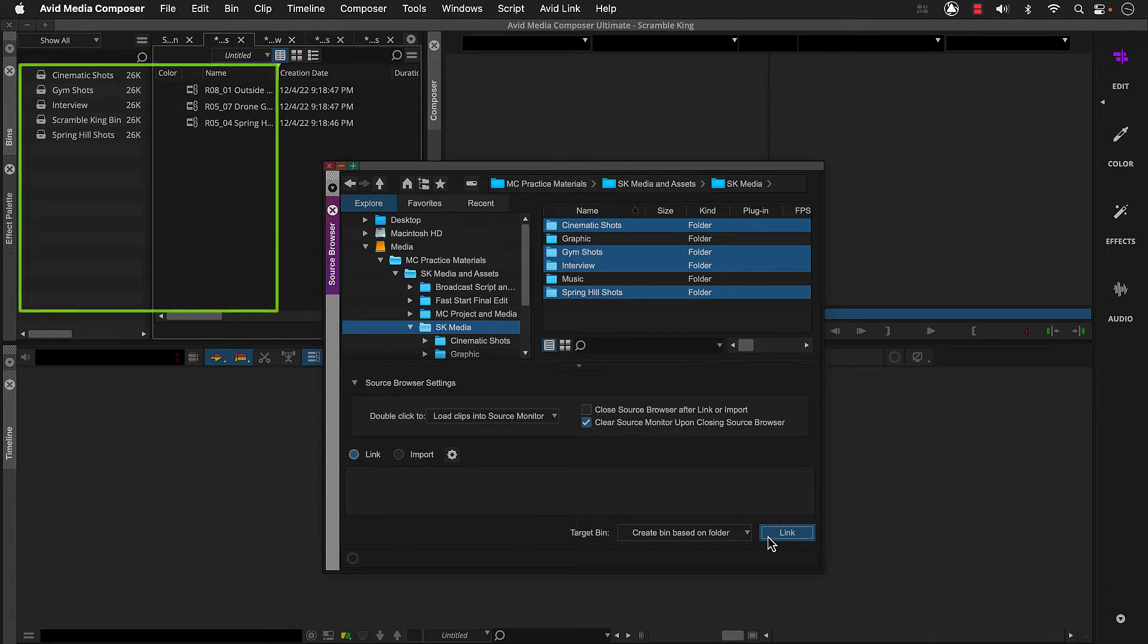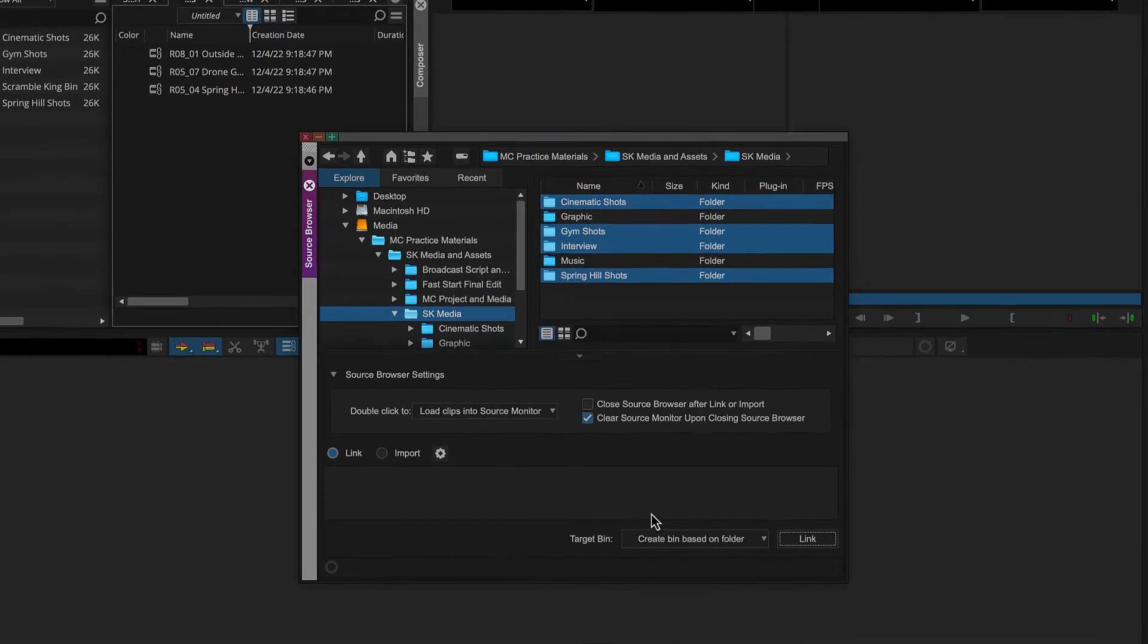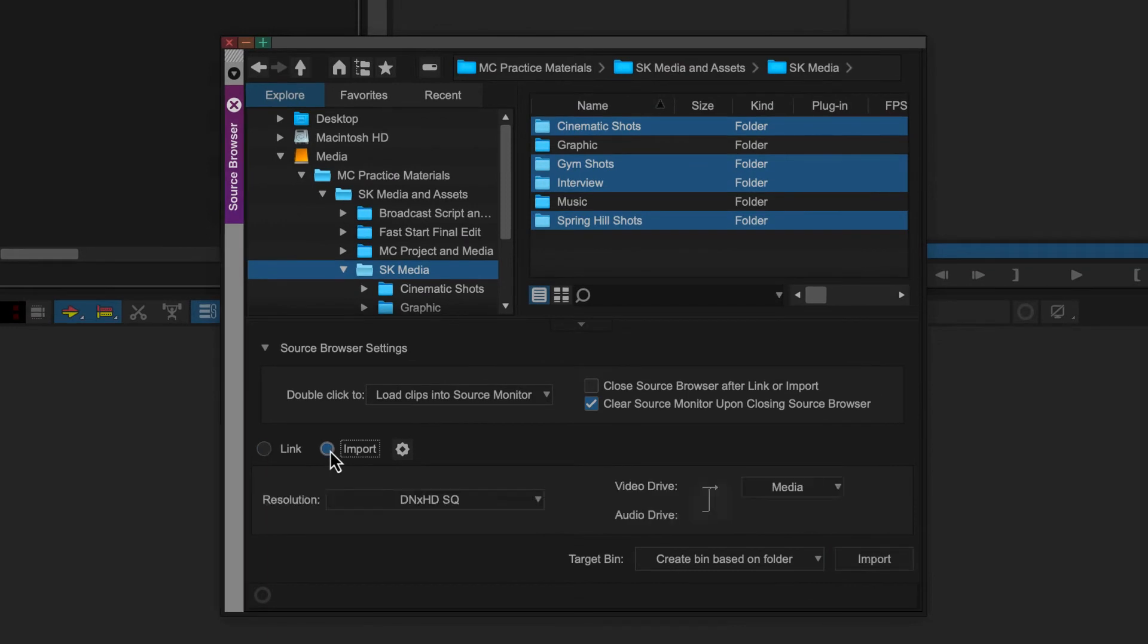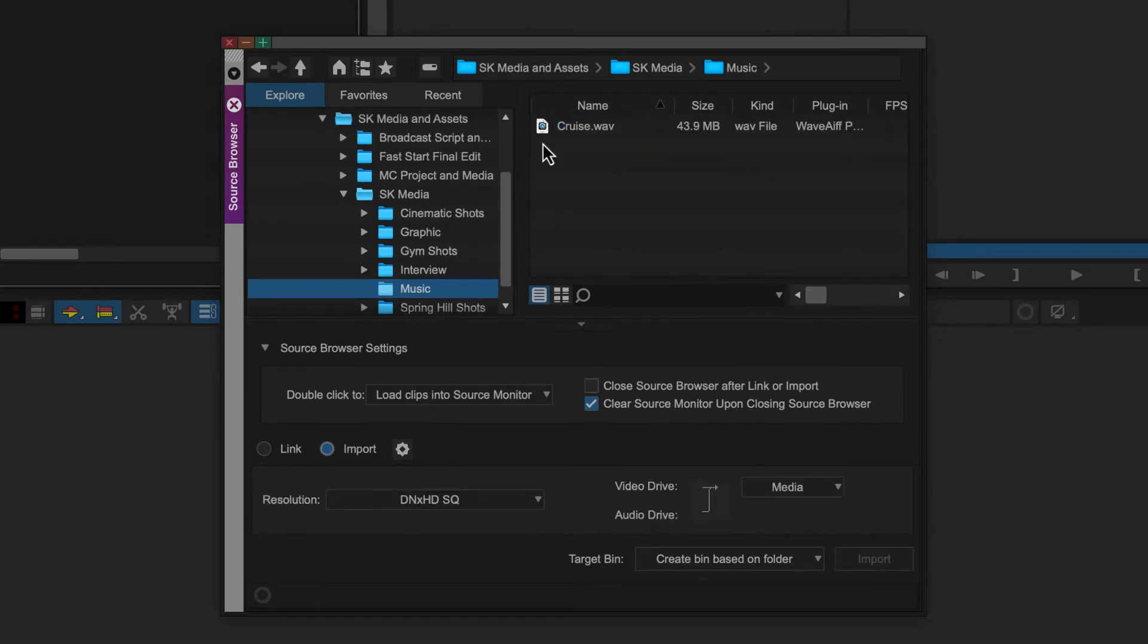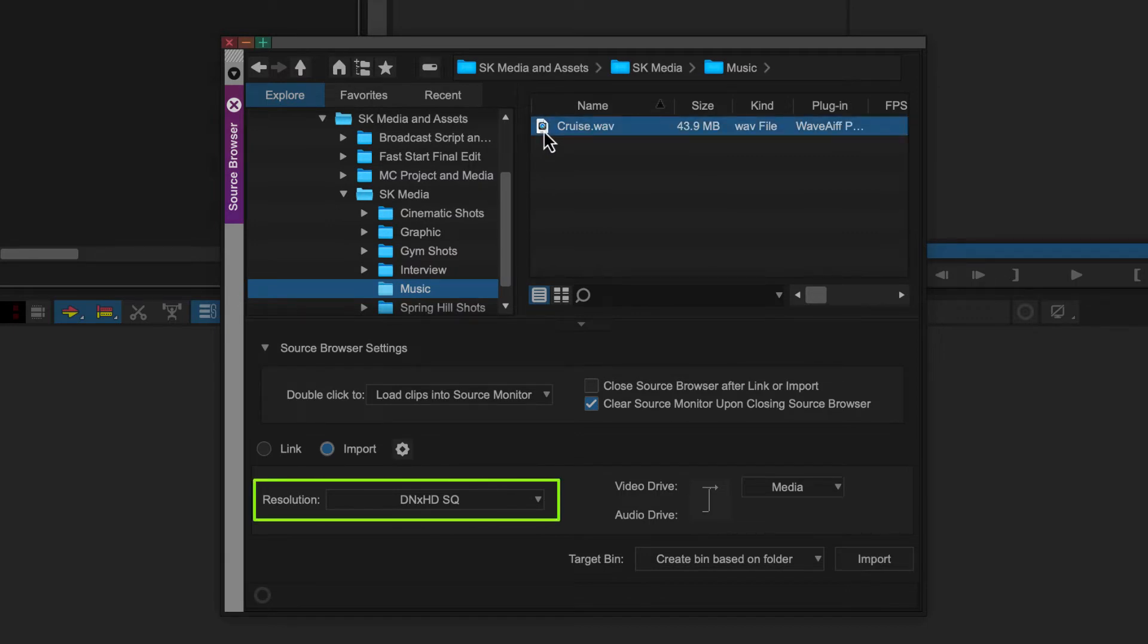Let's look at how Import works. First, we'll select the Import button. Then we can select the media files we want to import. If you're importing video files, you want to make sure you select an option from the Resolution menu.